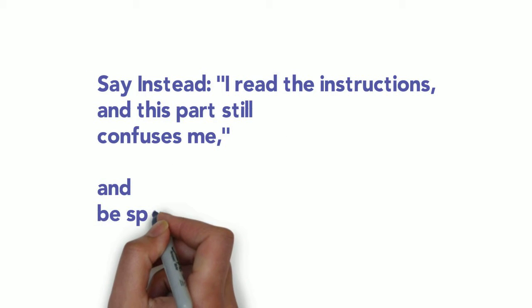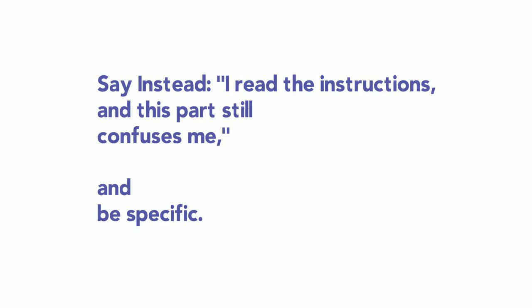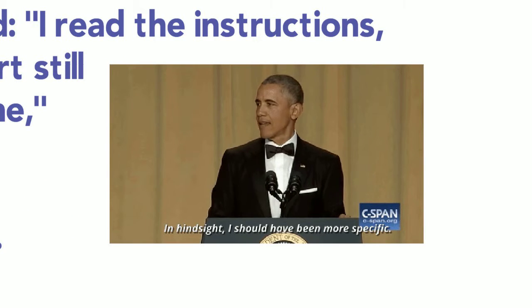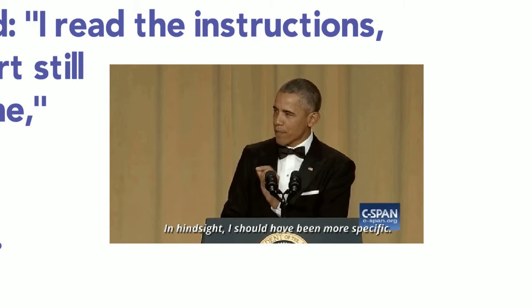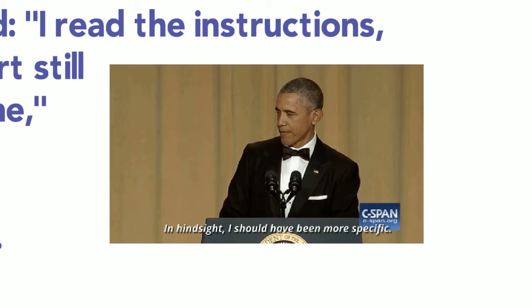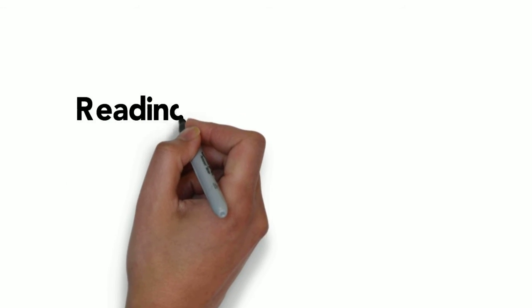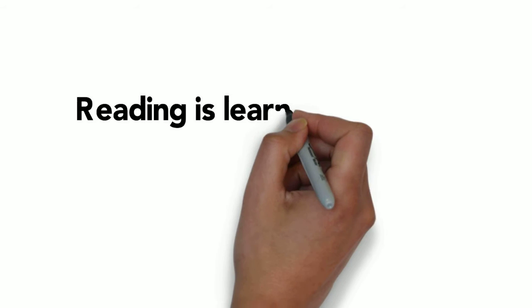Sometimes things still are confusing, and if you don't know specifically what they are, it's really hard for your teacher or your partner to help you. It's hard for yourself to help your own thinking.